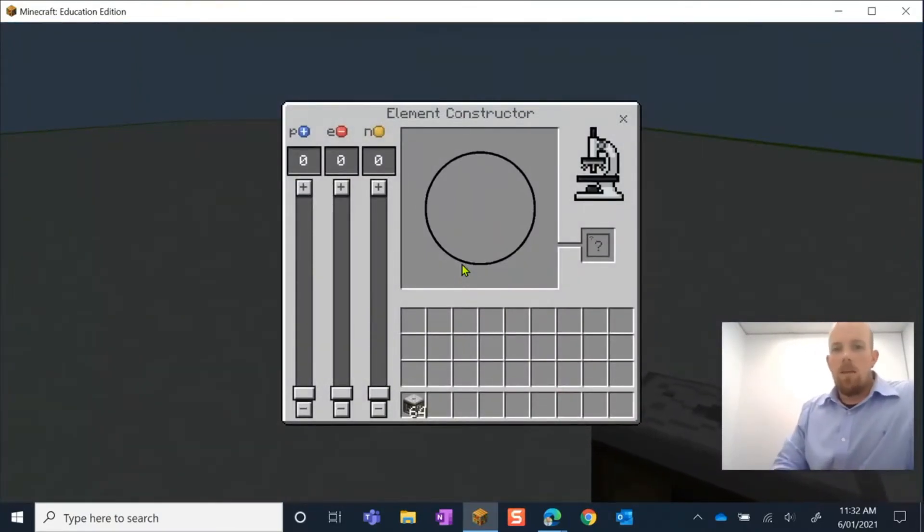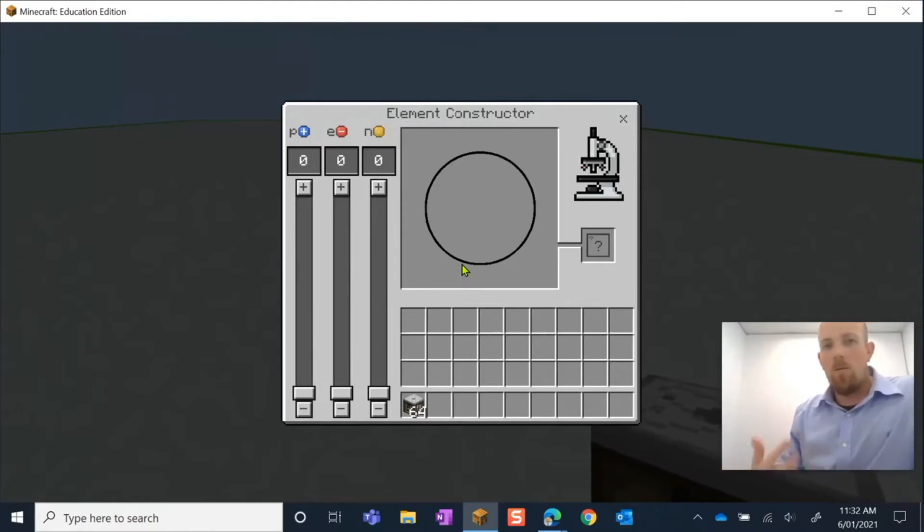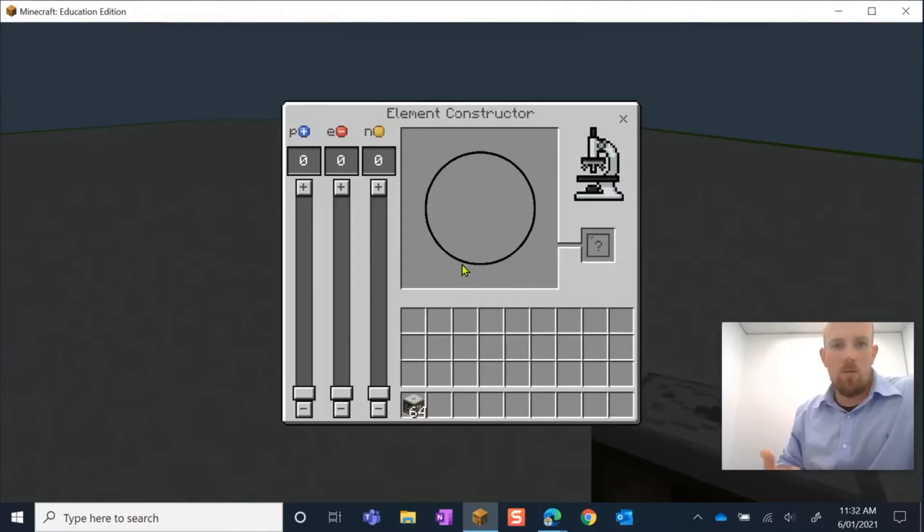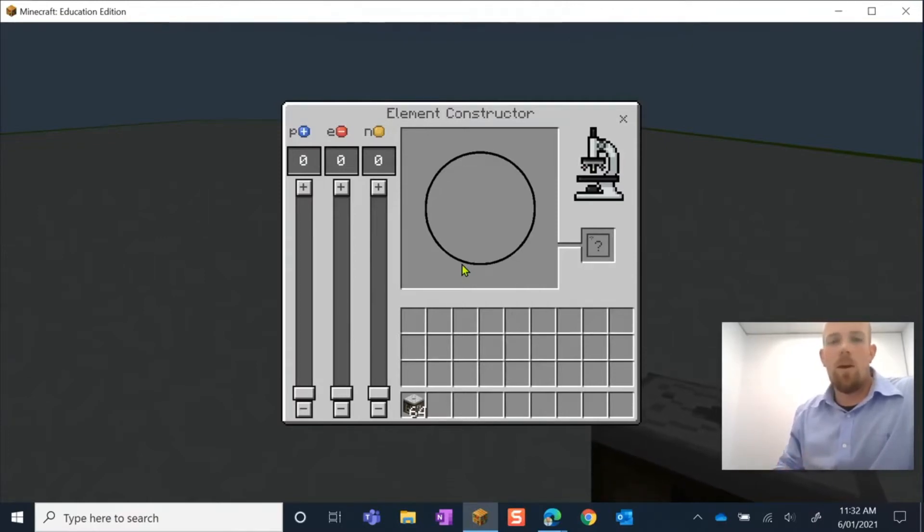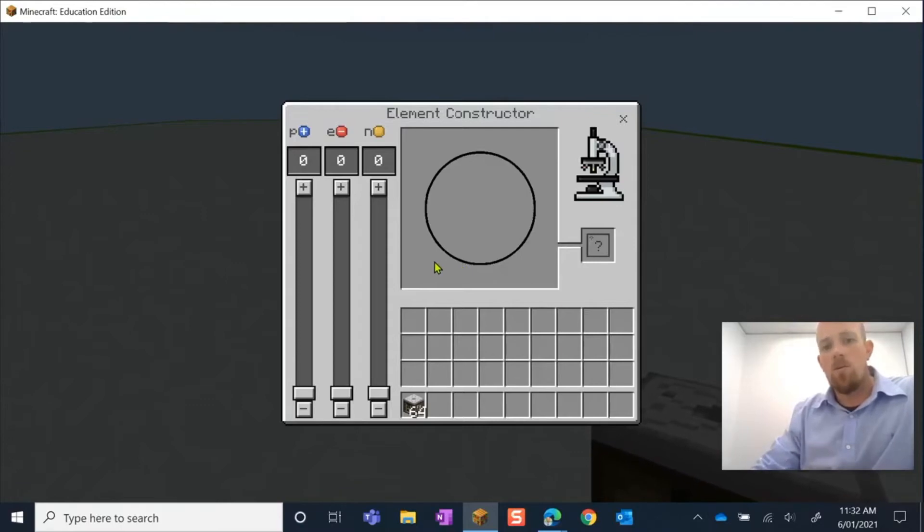And so if you're fairly confident with science, you're going to catch on to this pretty quickly, but I'm going to go through three examples for us. So we're going to construct carbon.